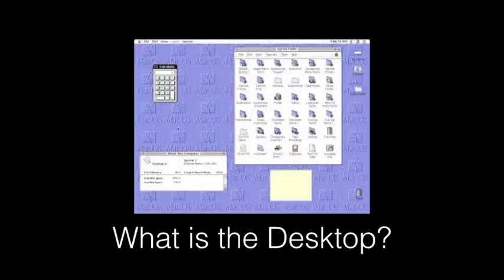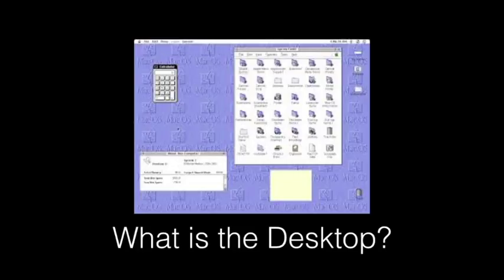With the rise of the graphical user interface, we started having this great tool called the mouse. And the mouse needed a palette that we could manipulate and work on, especially when all of your apps are closed. What's the default background? That became known as the desktop.